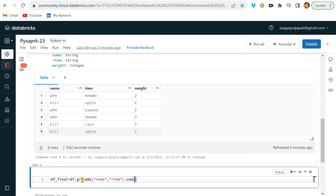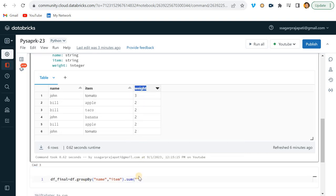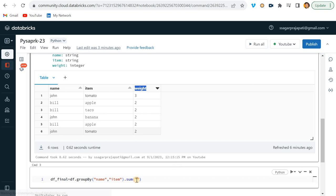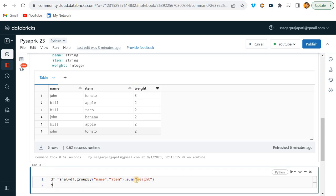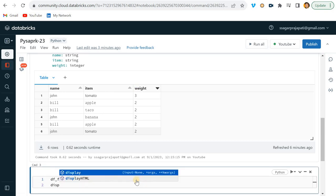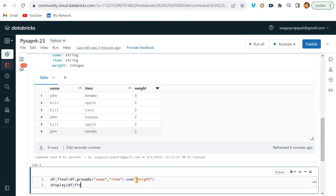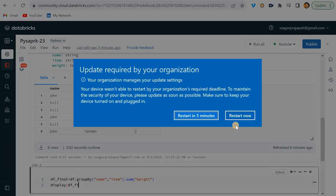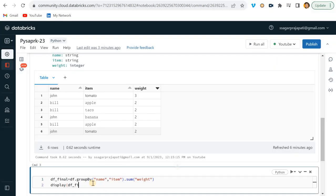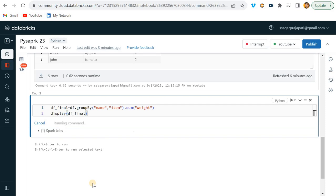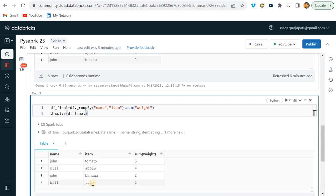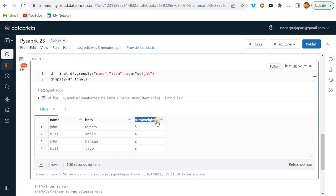And then we have to use sum, right? So I can directly call sum here. Now if I go here and write weight, we'll see what it will return. Okay, so it returns like this.